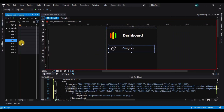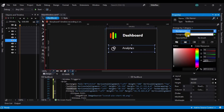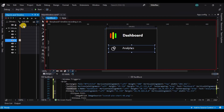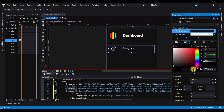Now that we are done doing that, let's add a storyboard. On the first keyframe, let's add a first keyframe, and on the second keyframe let's change the color of the text block.